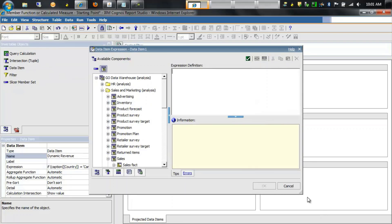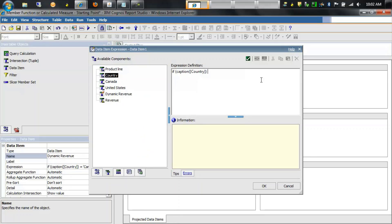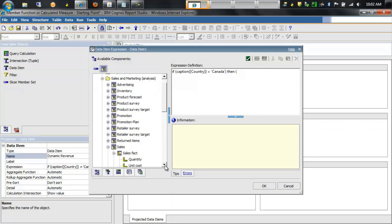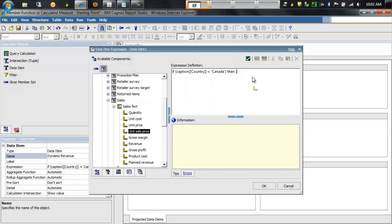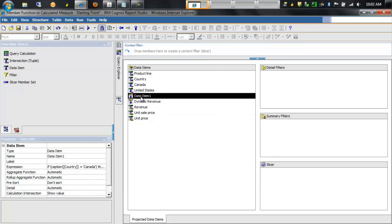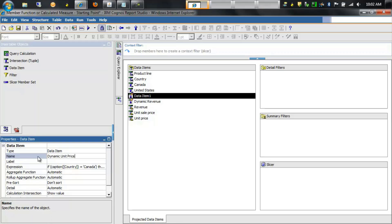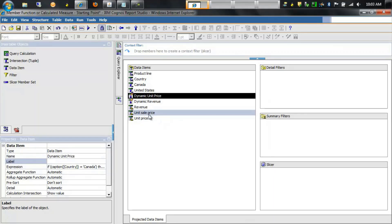Let's add another data item with a similar if condition. We'll say if the caption of country is equal to Canada, then we want to return unit sale price; otherwise return the unit price. We'll click OK and rename this data item to Dynamic Unit Price. Again, unit sale price and unit price are automatically added to the query.